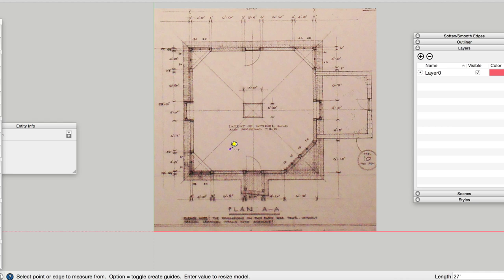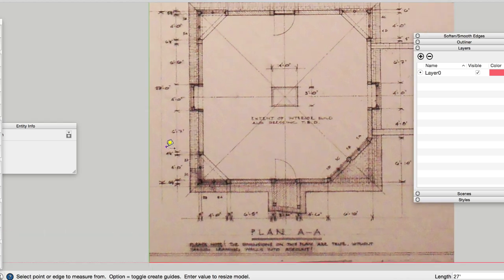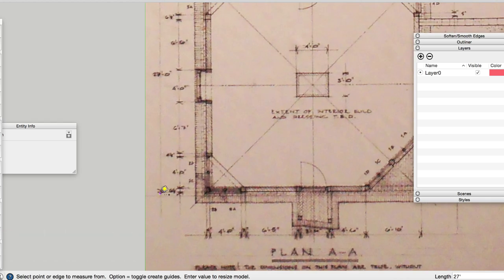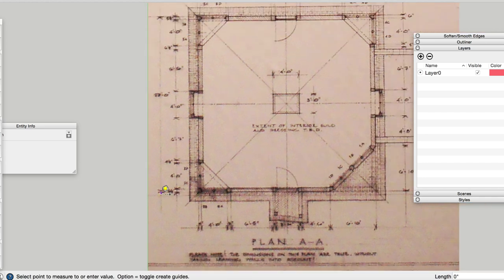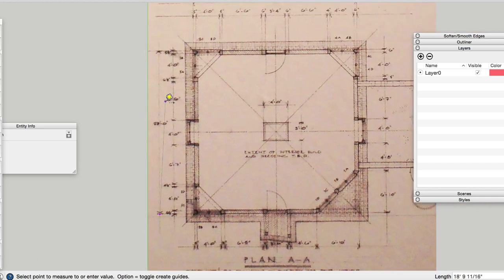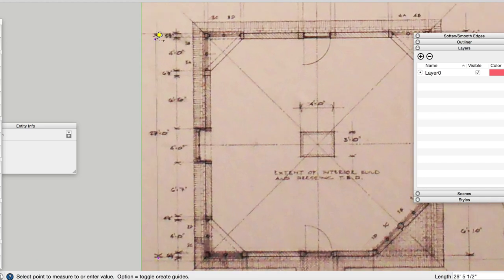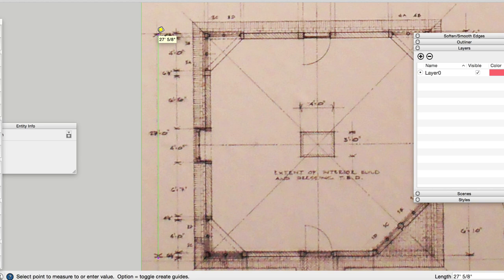And that's precisely what we're trying to do here. So I'll click yes and it resizes the entire model. So all of the floor plans that we just imported are being resized. And if I try to measure this again, it should be about 27 feet.